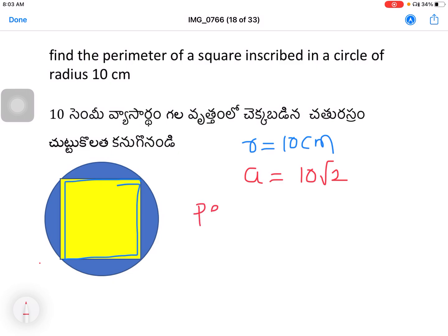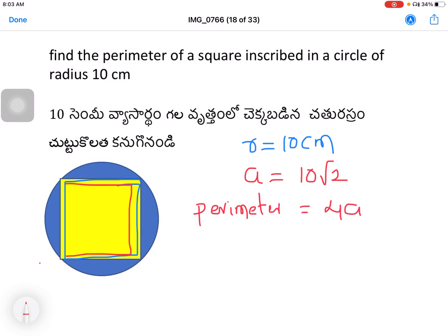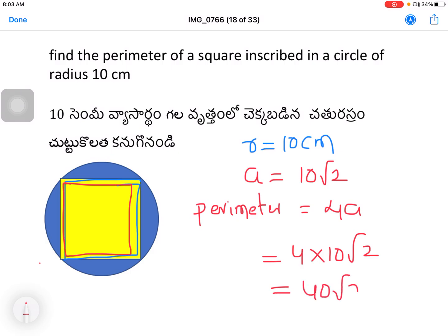Perimeter is equal to 4a, that is equal to 4 into 10√2, which equals 40√2 cm.